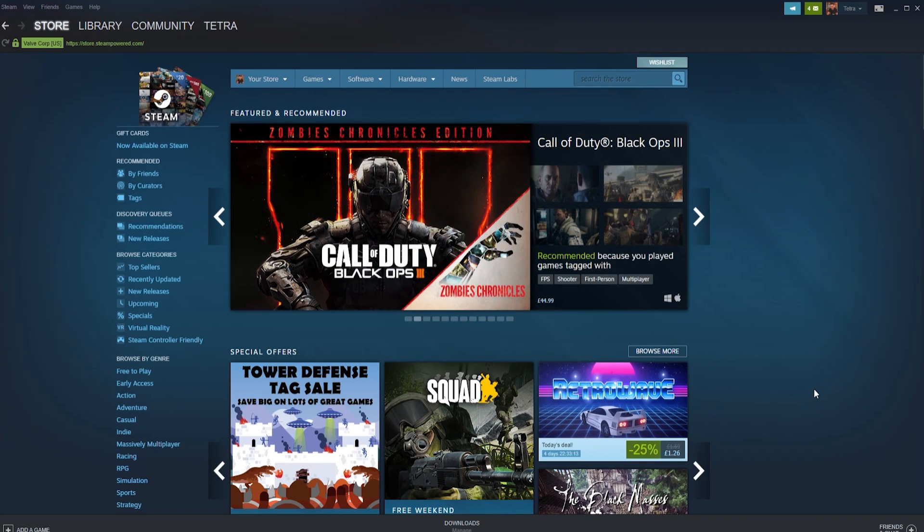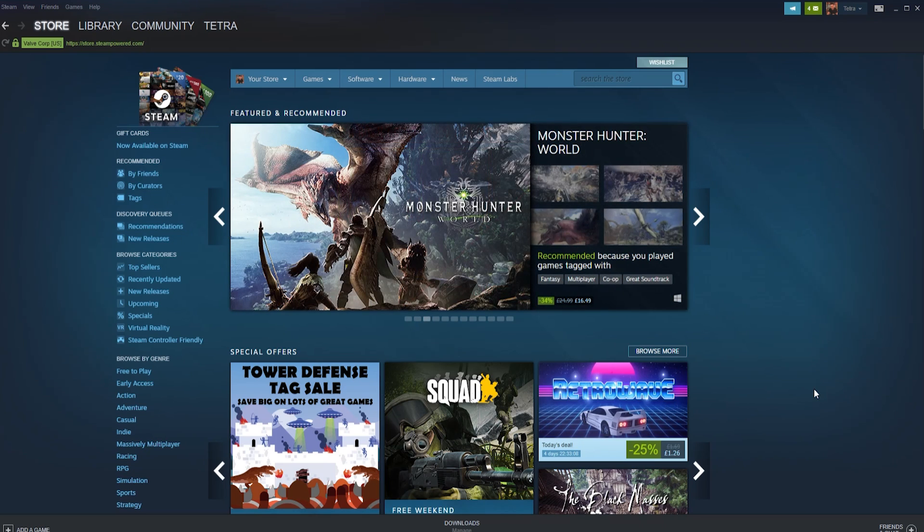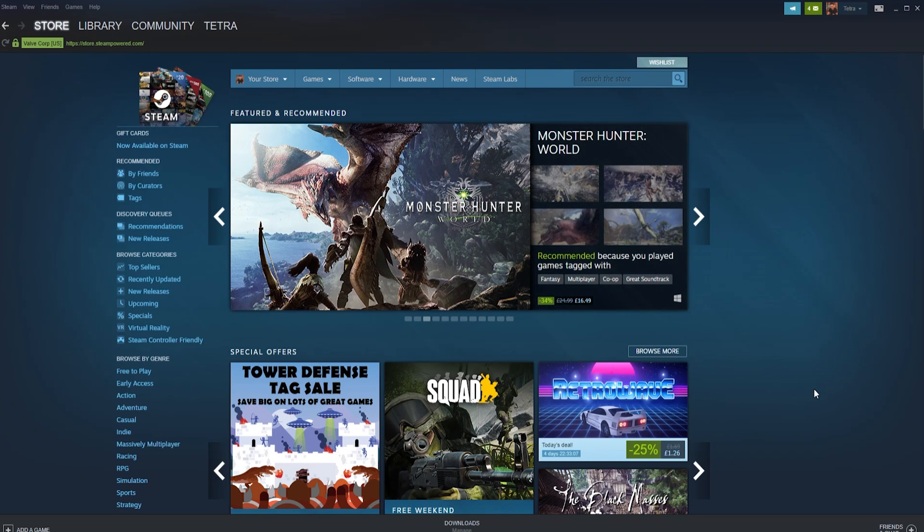Either way, you now know how to add friends on Steam. If this video helped you at all, we would love for you to leave a like on the video, subscribe to our channel, hit that notification bell, and we'll see you in the next one.